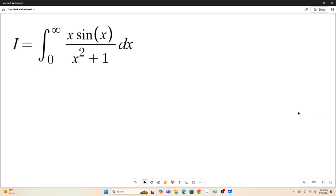Hi, everybody. Welcome back to the Feynman technique. I'm not sure if I've featured this integral on this channel before. I looked through my videos and I didn't see it. I know I've done similar integrals before, but I don't believe I've done this particular one. We're going to be using standard classic Feynman integration in combination with a limited knowledge of differential equations.